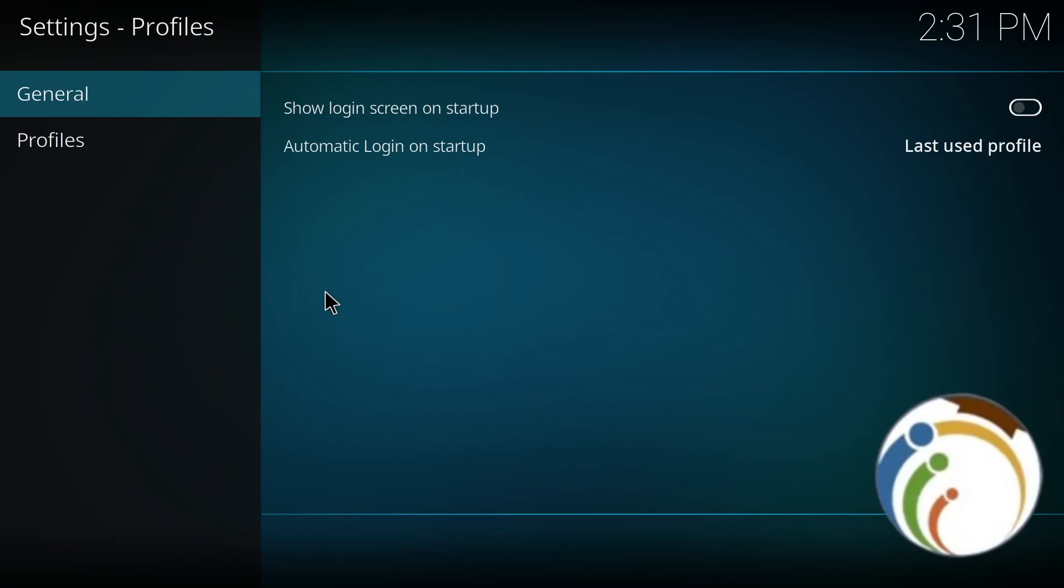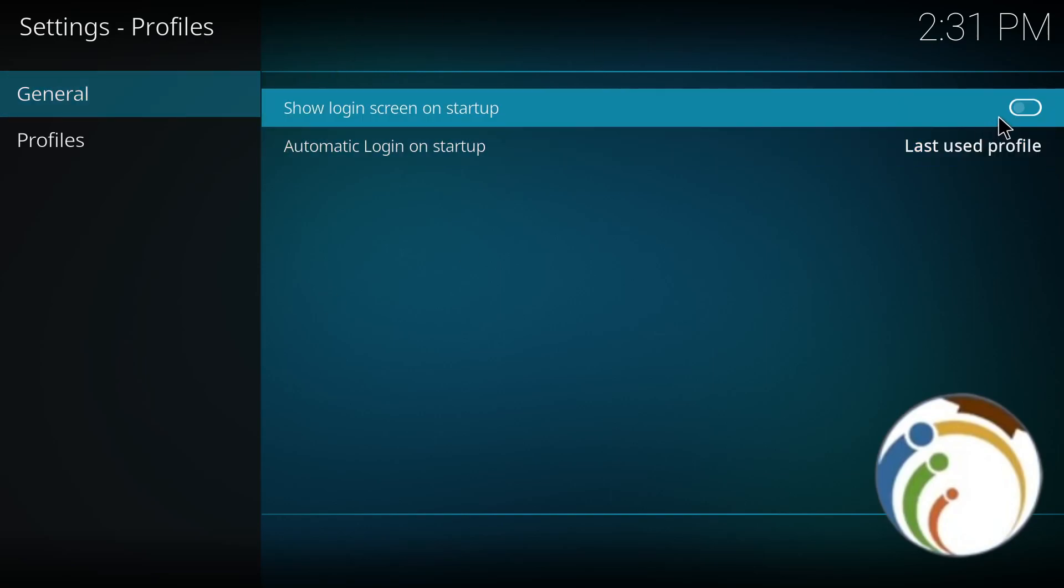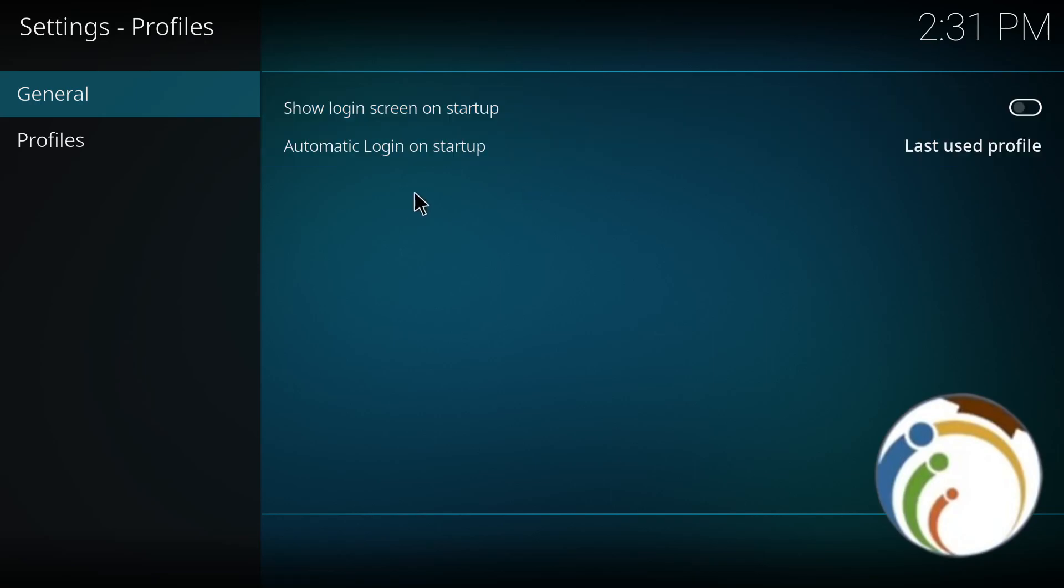Here you can show or hide the login screen on startup. Go and click on General, then click on 'Show login screen on startup' to enable or disable it.